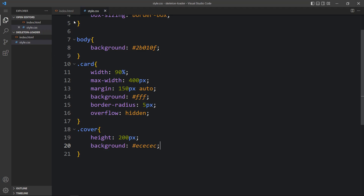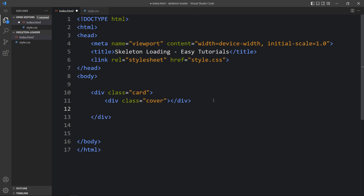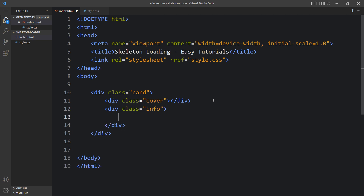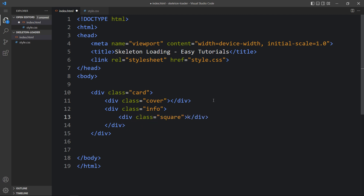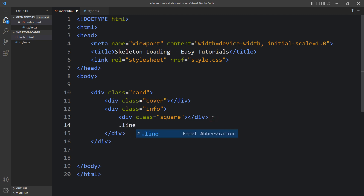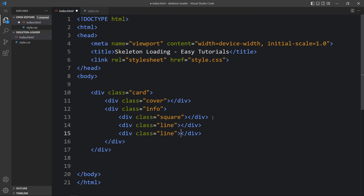After the cover there will be some other information, so we will group all the information in one div with the class name 'info'. Inside it there will be one square for a small image and two other lines for text. So we will add one div with class name 'square', then another div with class name 'line' and duplicate it — so we have one square and two lines.